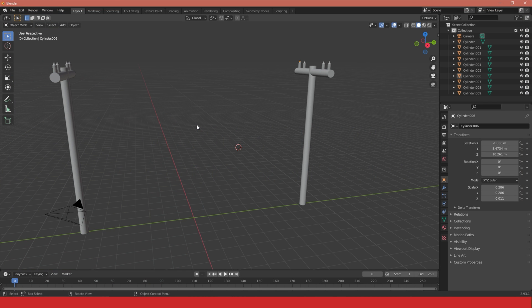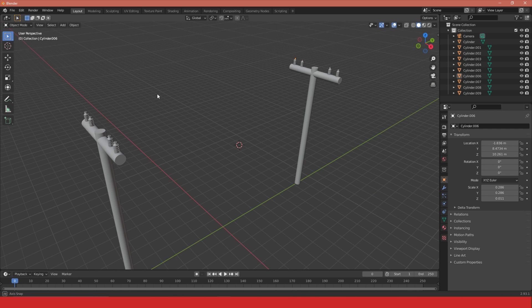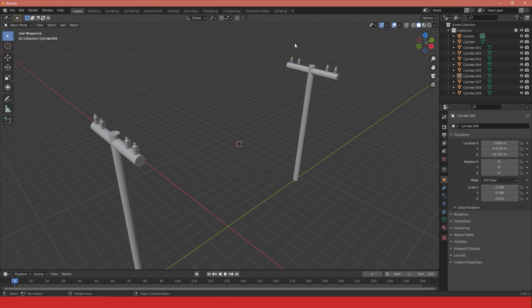Hello and welcome to a quick Blender tutorial video. In this video we'll be learning how to create simple cables. To do this I have created two simple telegraph poles and I want to create cables that connect from each of these points to each other.